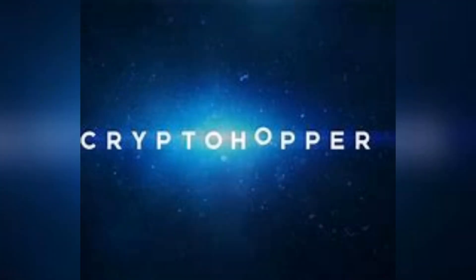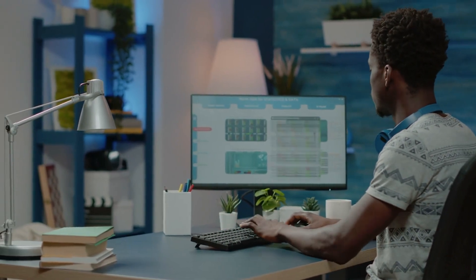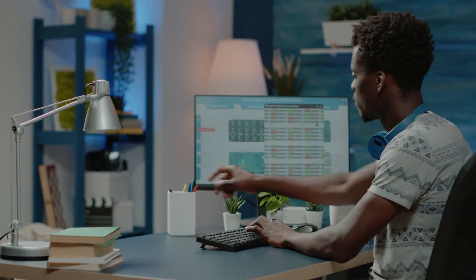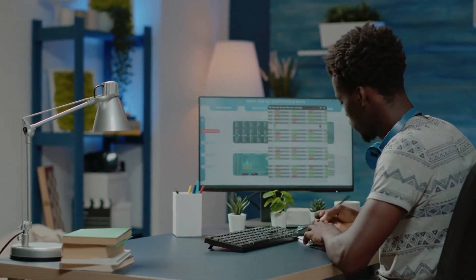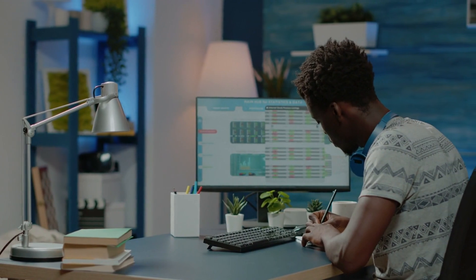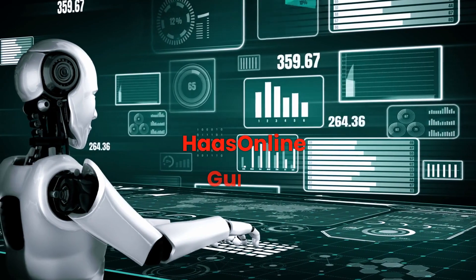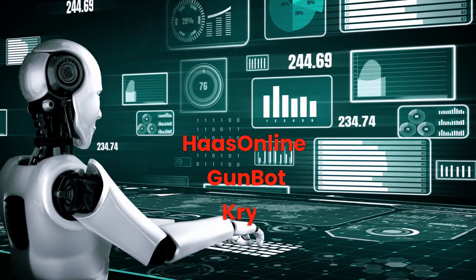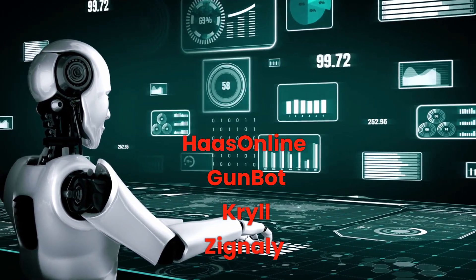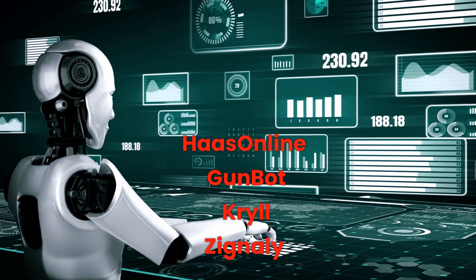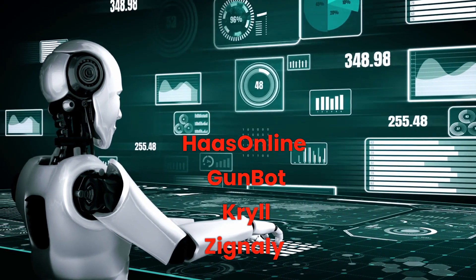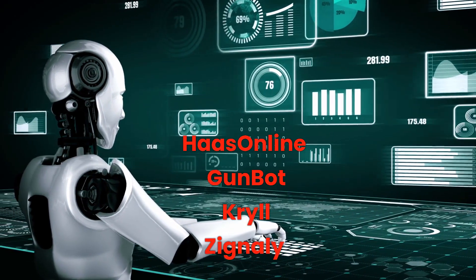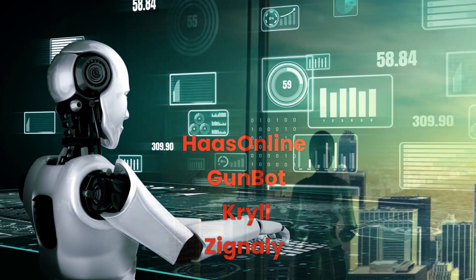Moving on to CryptoHopper, an AI powerhouse that automates trading and offers copy trading. It's like having your personal trading guru constantly analyzing strategies to pick the best ones for current market conditions. And there's more. HaasOnline, GunBot, Krill, and Zignali, each offering unique features from high customization to beginner-friendly interfaces and even low-cost options.